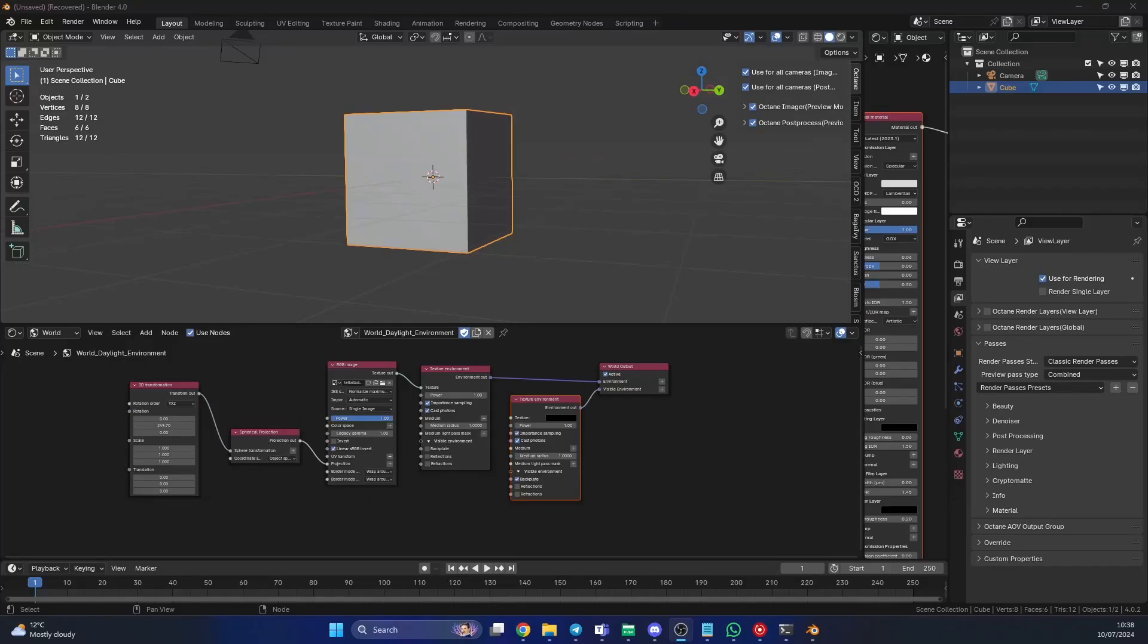All right guys, how's it going? I hope you're doing very well. Now it actually occurred to me the other day that I've not shown you how to set up an HDRI image inside of Blender Octane or set up a world environment.